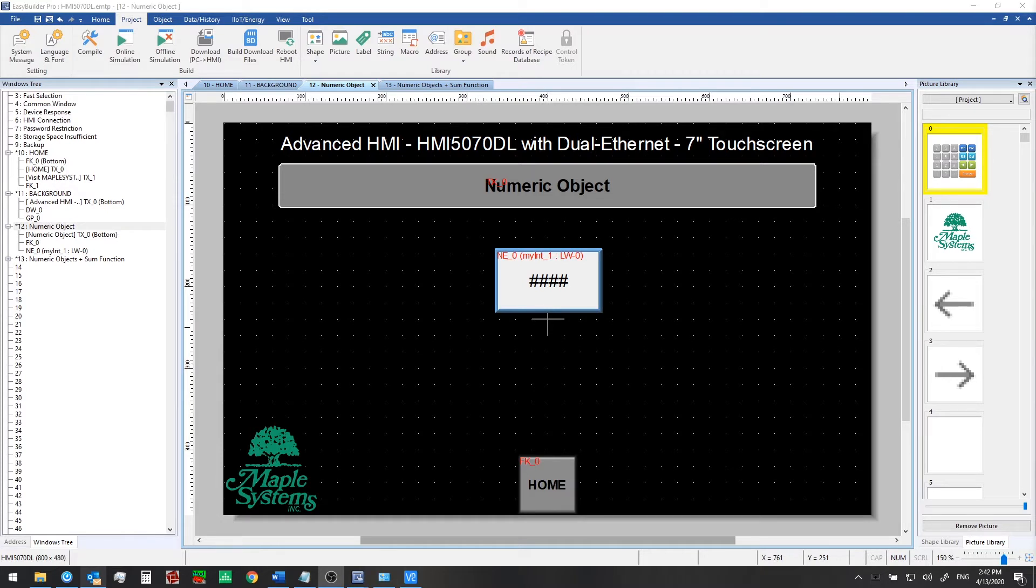We'll start by adding another numeric input object, then we'll create a simple macro to add the two numbers together from our two numeric inputs. And we'll take that sum and display it using a third numeric object over to the right.